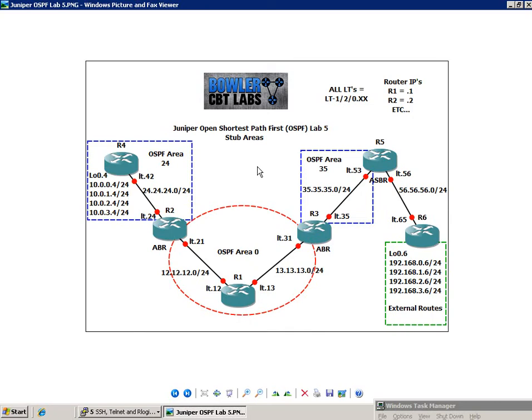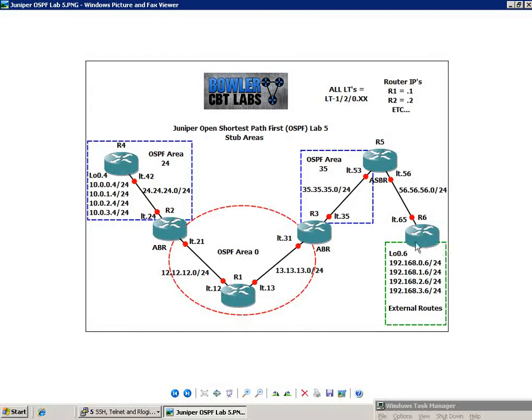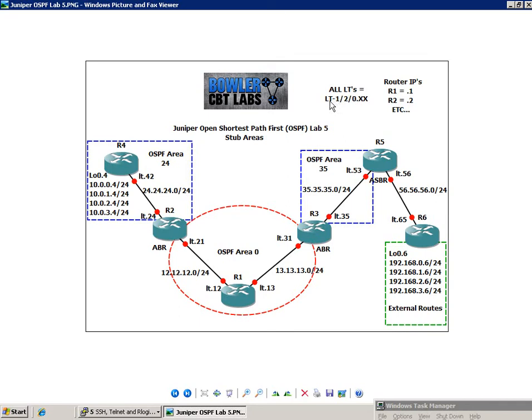For instance, we have external routes, and these routes are external to the OSPF domain. And I'm going to go ahead and talk about those in a minute. But let's go ahead and go back to the LT interfaces, the logical tunnels. All the LTs are connected to each other via LT-120.xx.